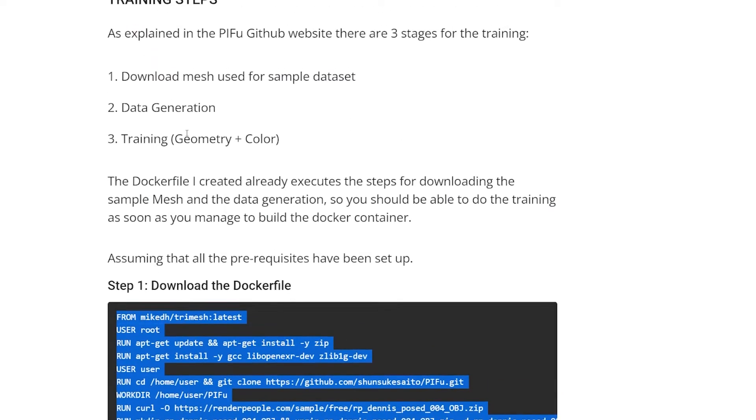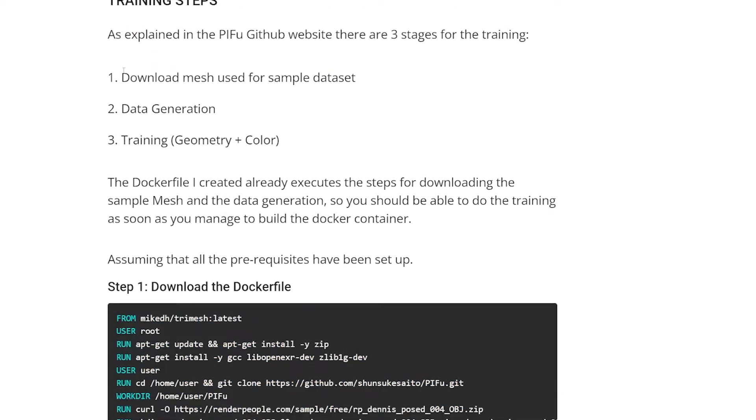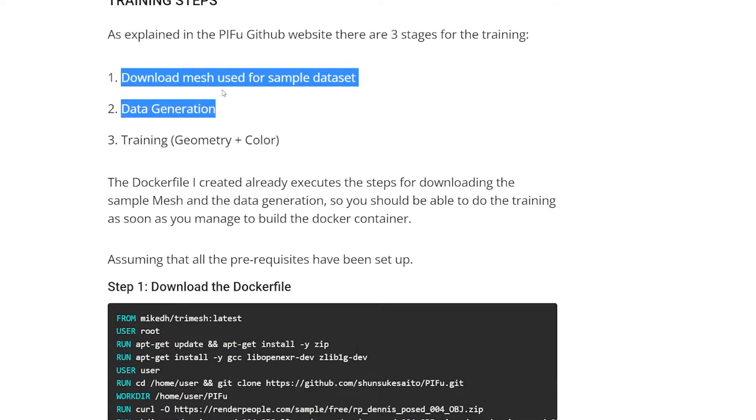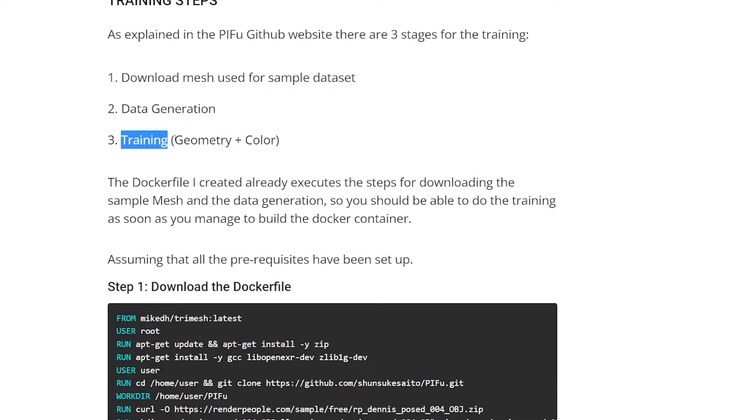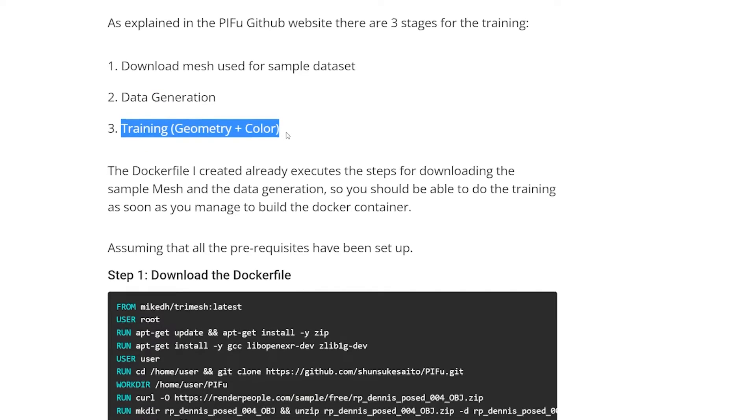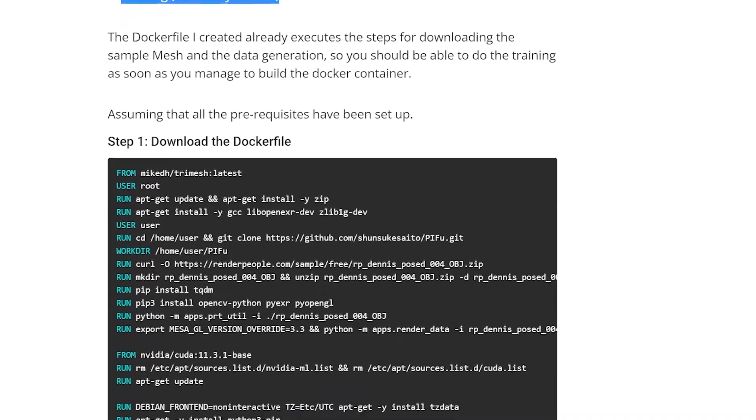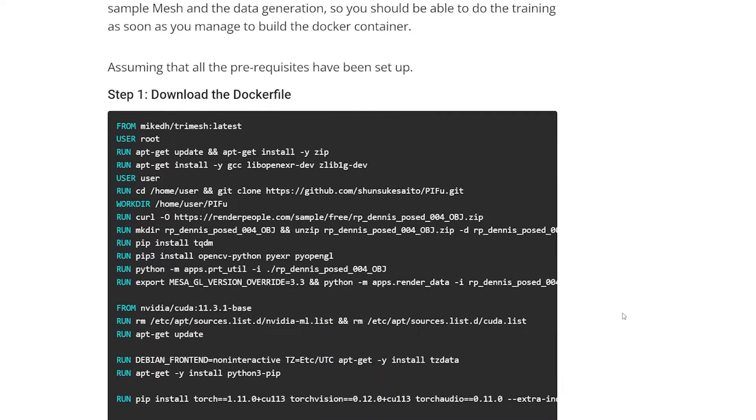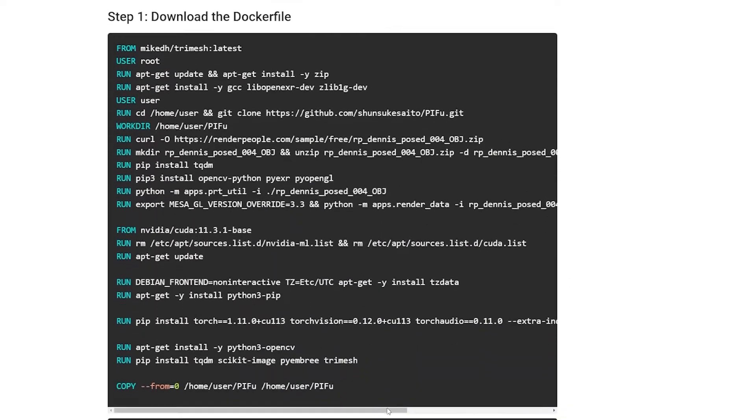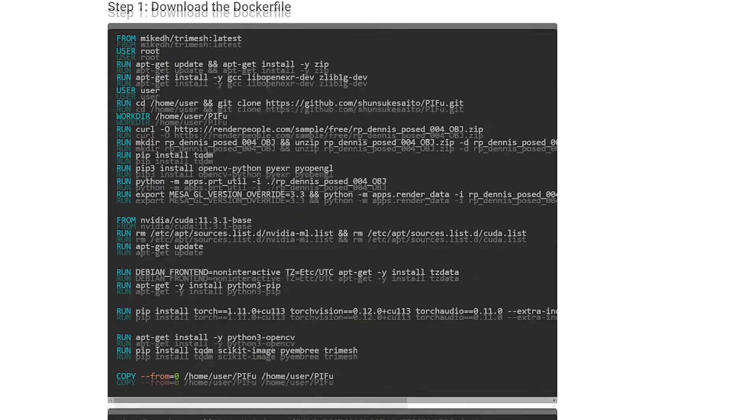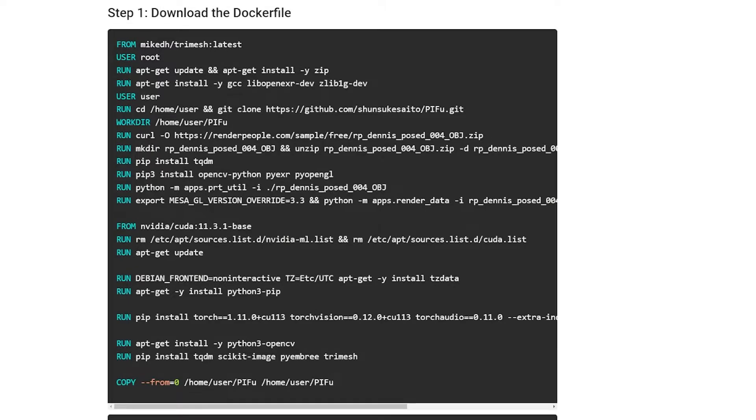So once the data generation is done, now we can do the training. So I'm going to show you how you can actually build the Docker container first. So let's start Ubuntu.